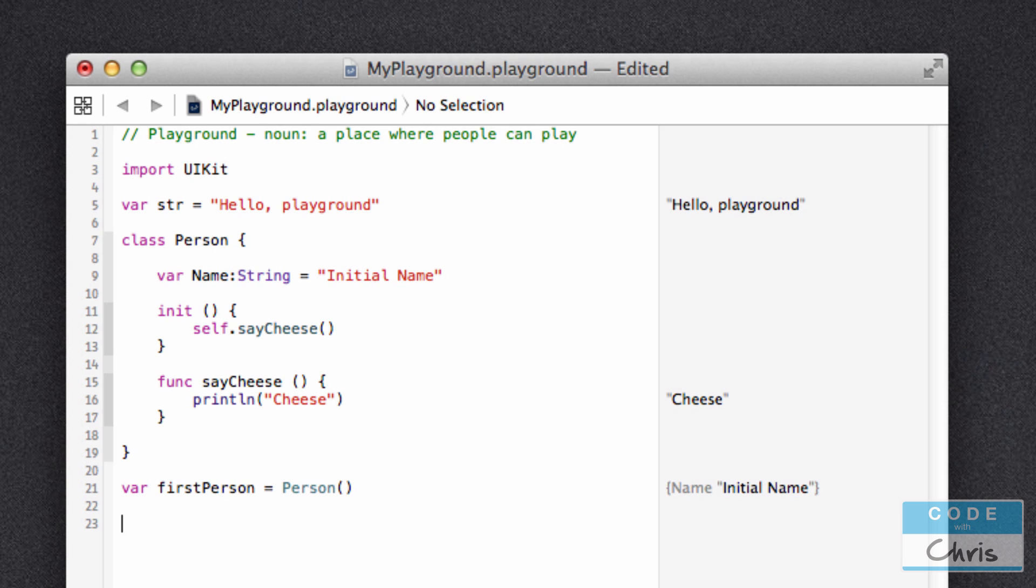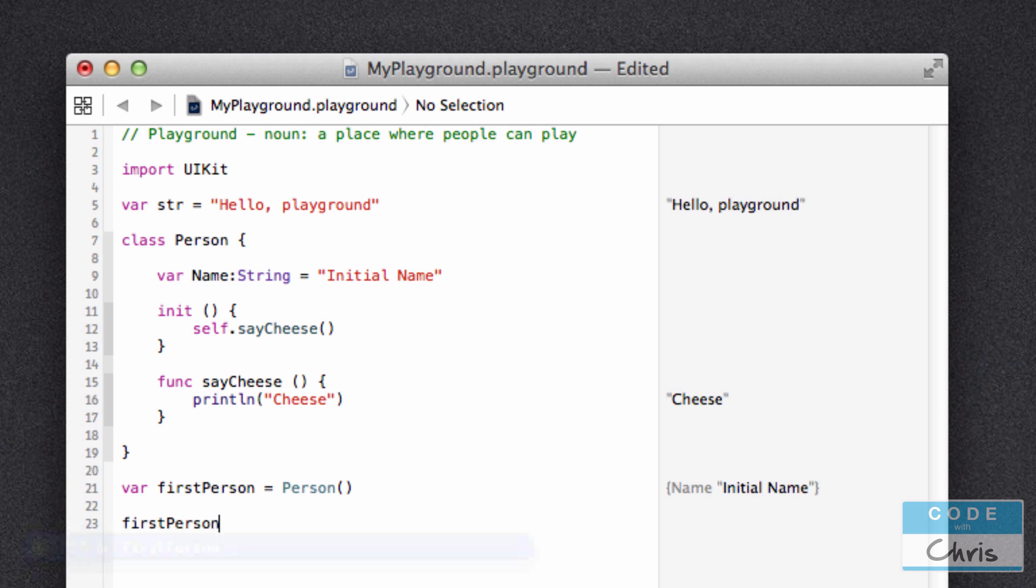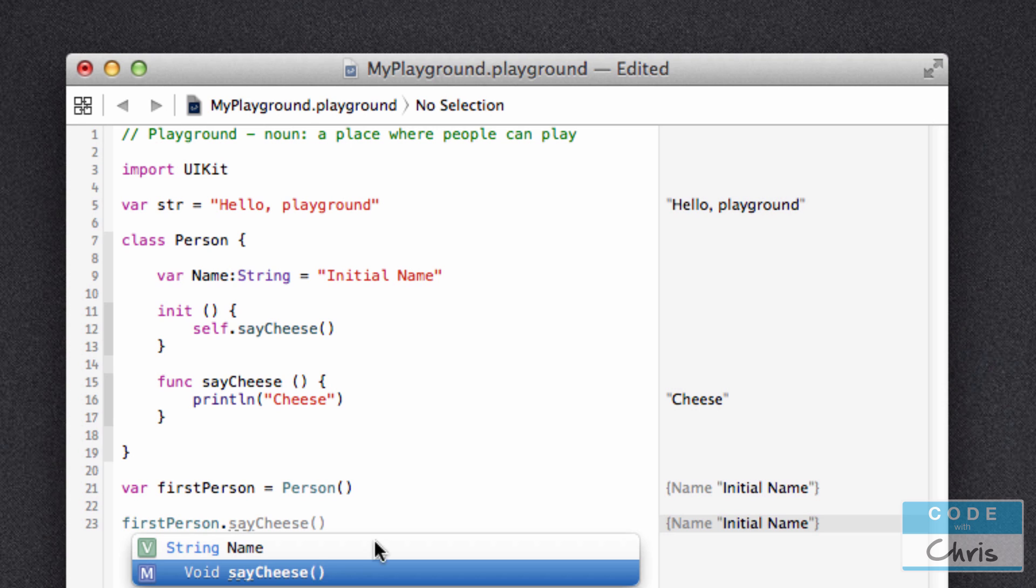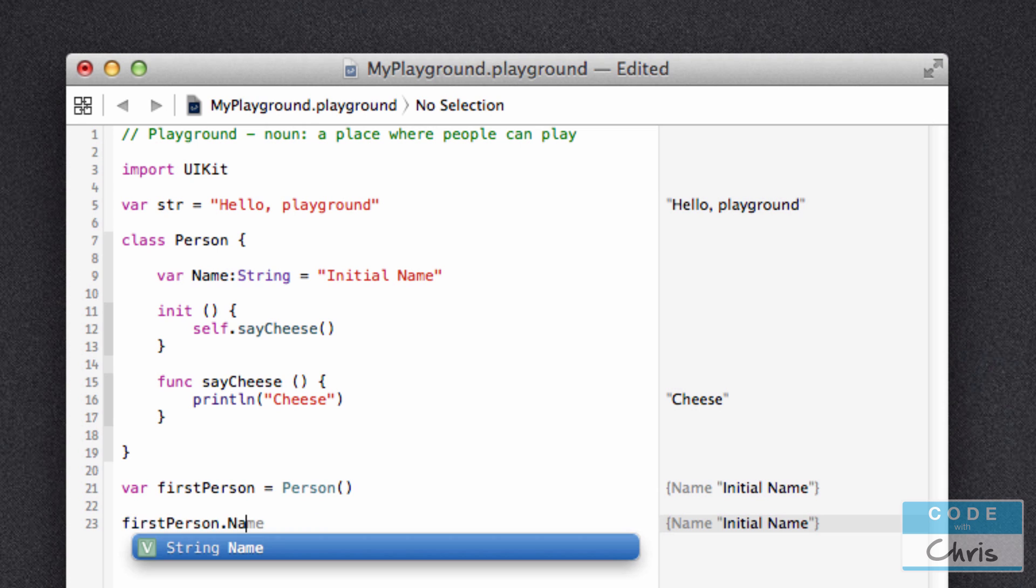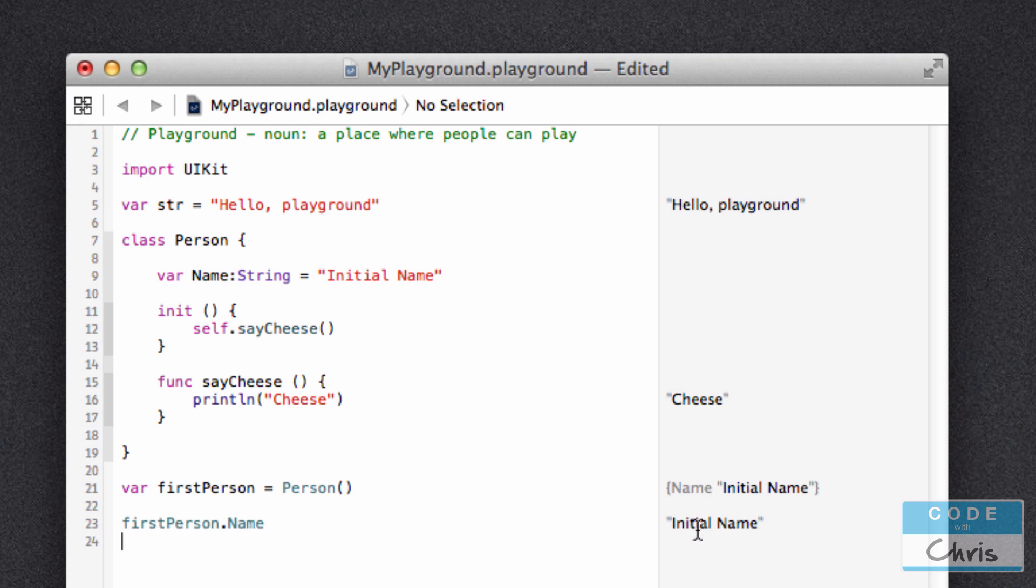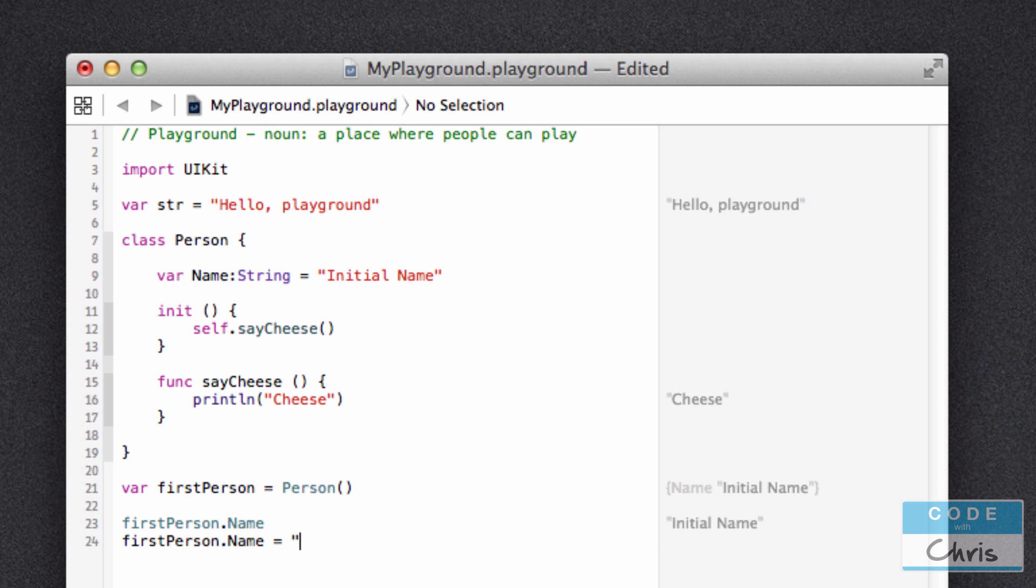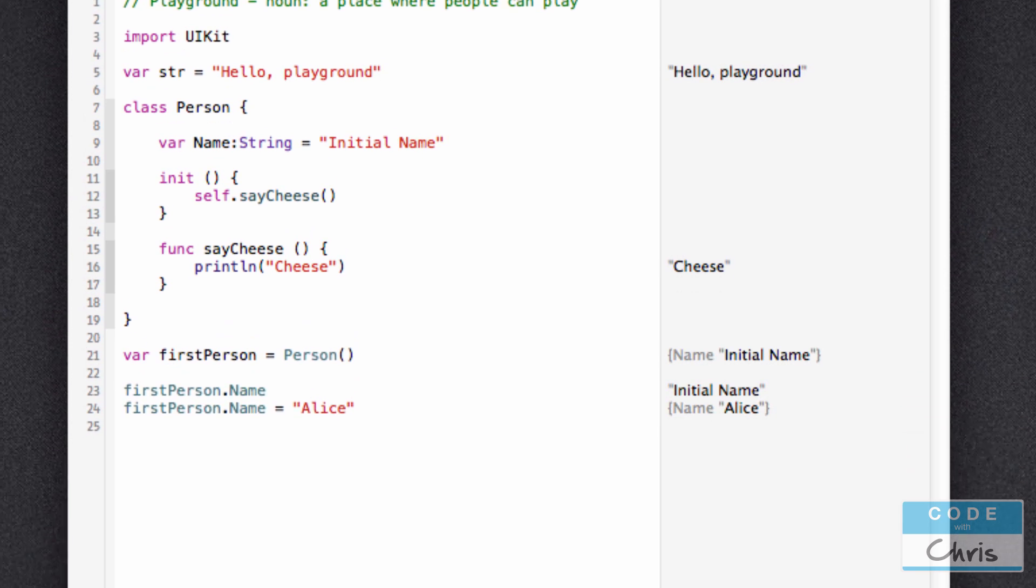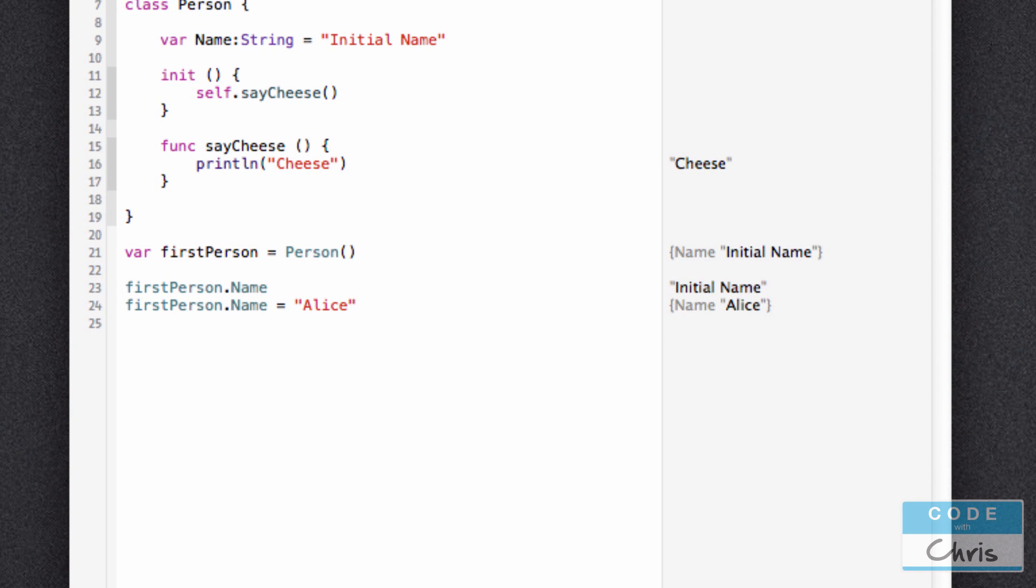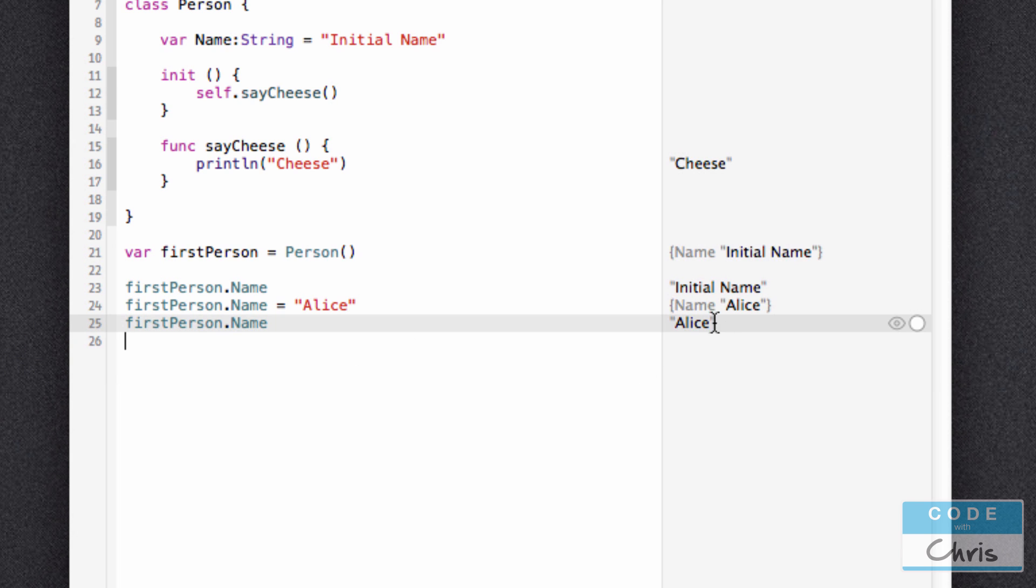So I'm going to create a variable called firstPerson and I'm going to create a newPerson object. So in order to access that property, it follows the same format as a method call. I reference the object that I want to call its property on. I hit dot. And then now I can either write saycheese to call its method or write the property name to call its property. And you can see there it's accessed initial name. Now if I want to change the property, I can just go like that. And I can assign it a different piece of text. Now if I access that property again, you can see that it's changed and now it says Alice.